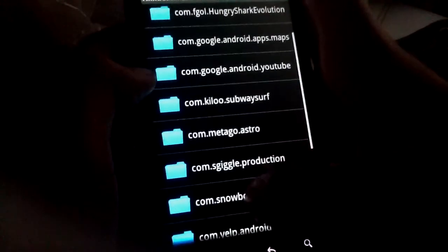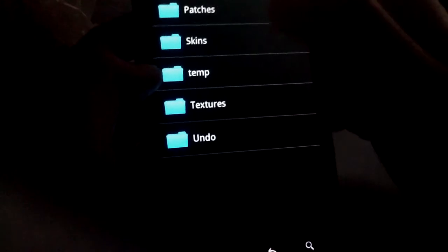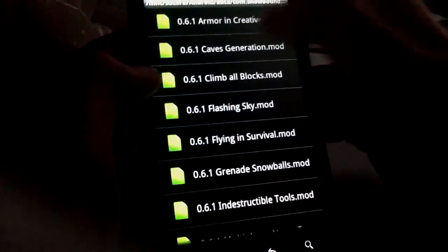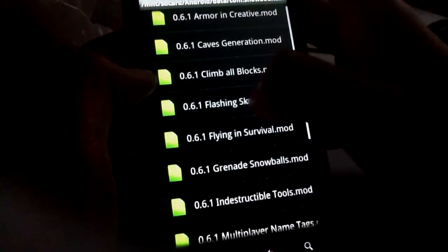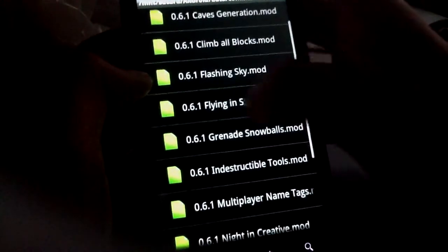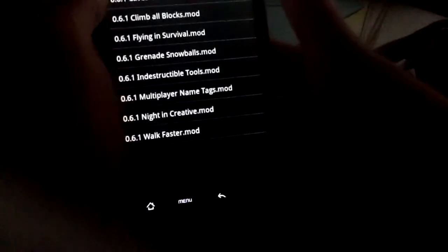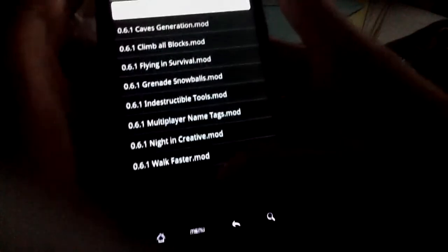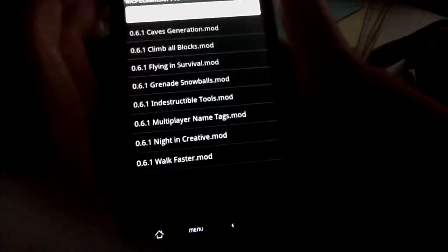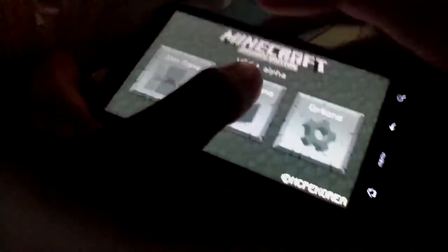You guys all remember this. Let's do fly in survival. This mod — when you download it, you can fly in survival. It's a good mod.